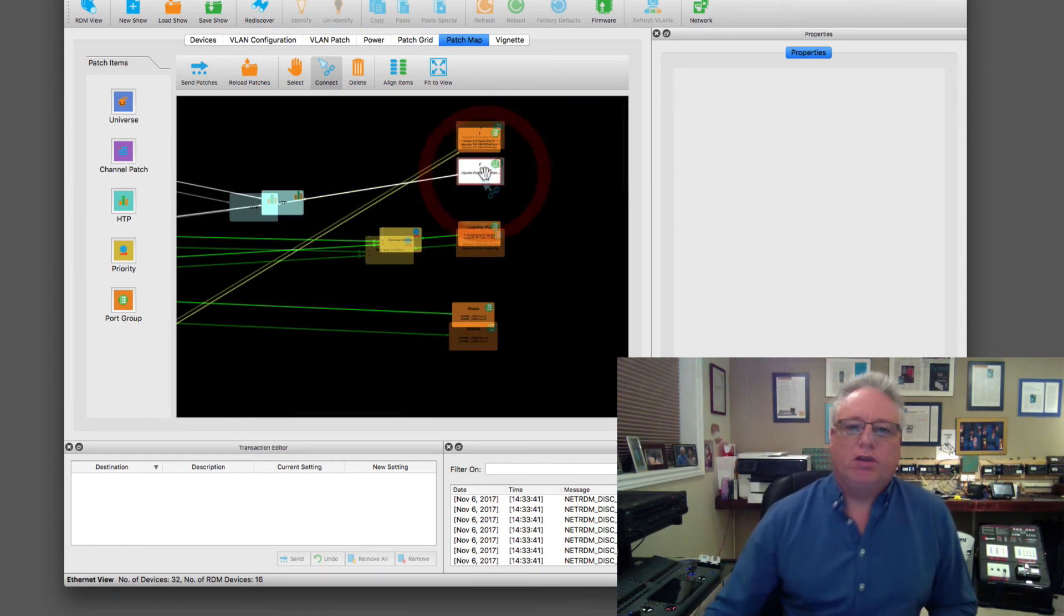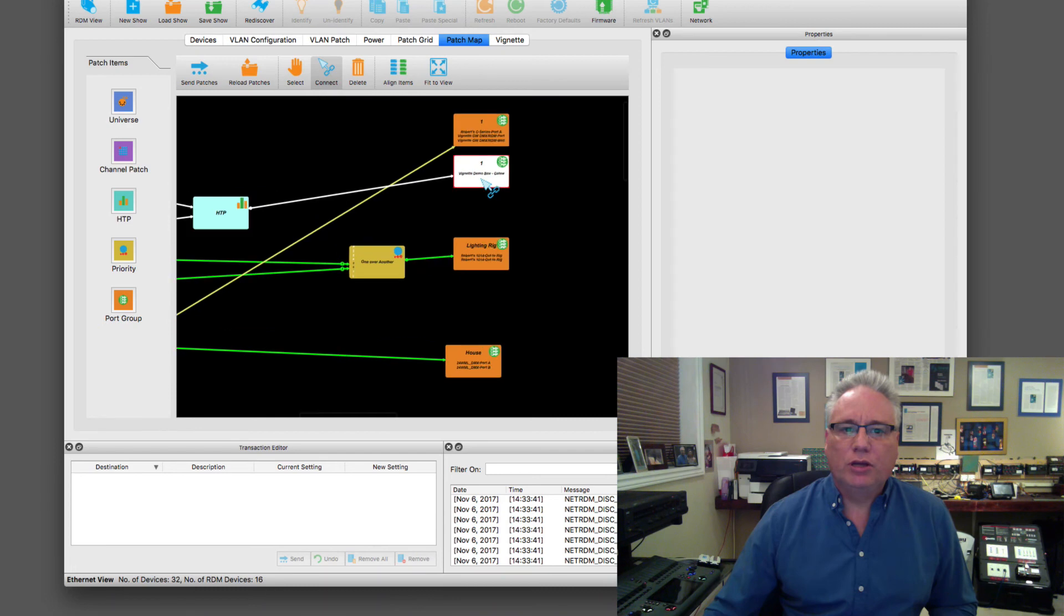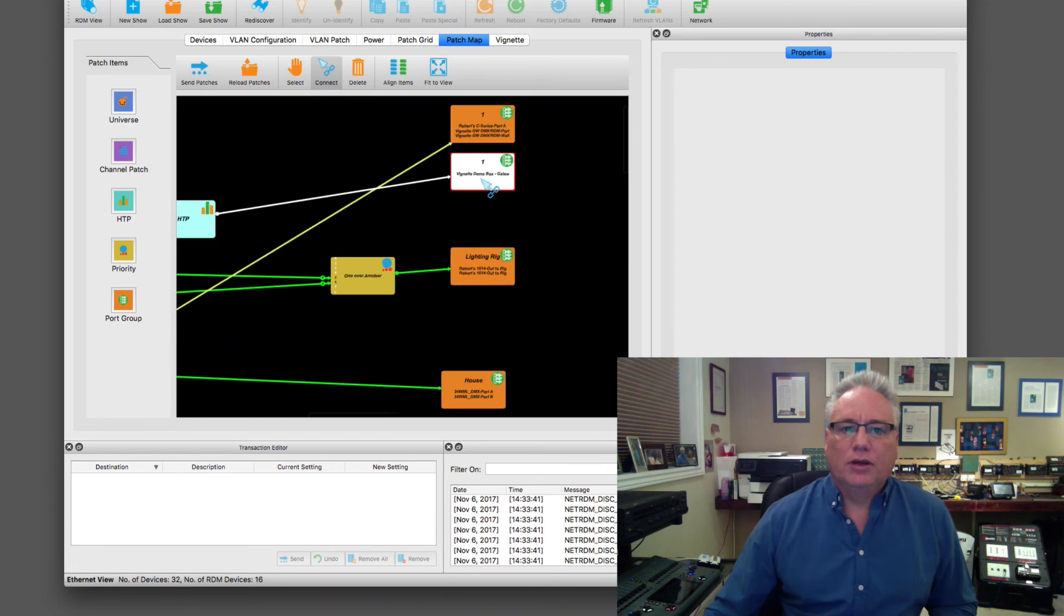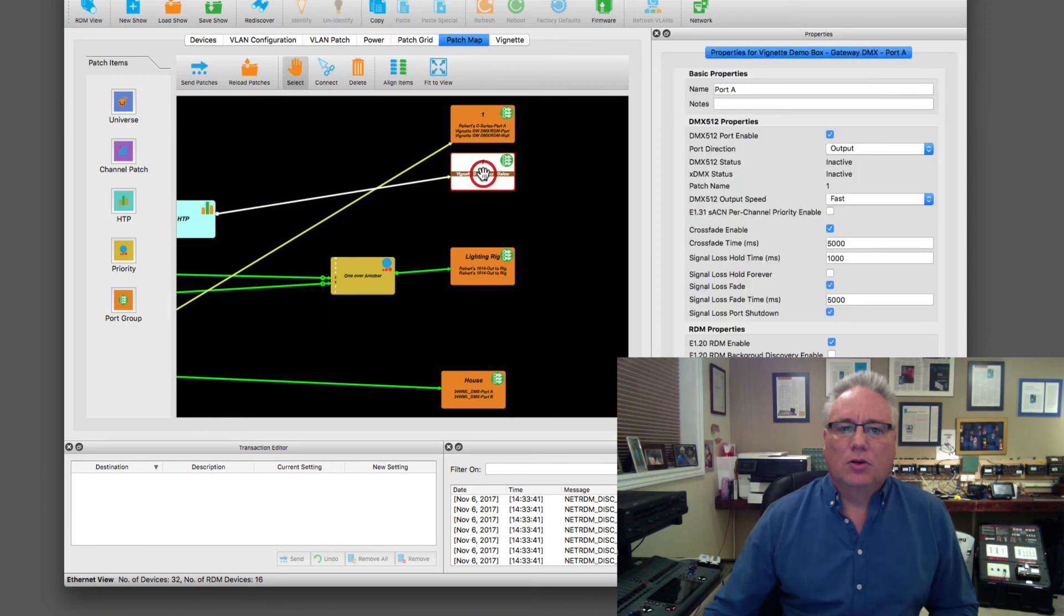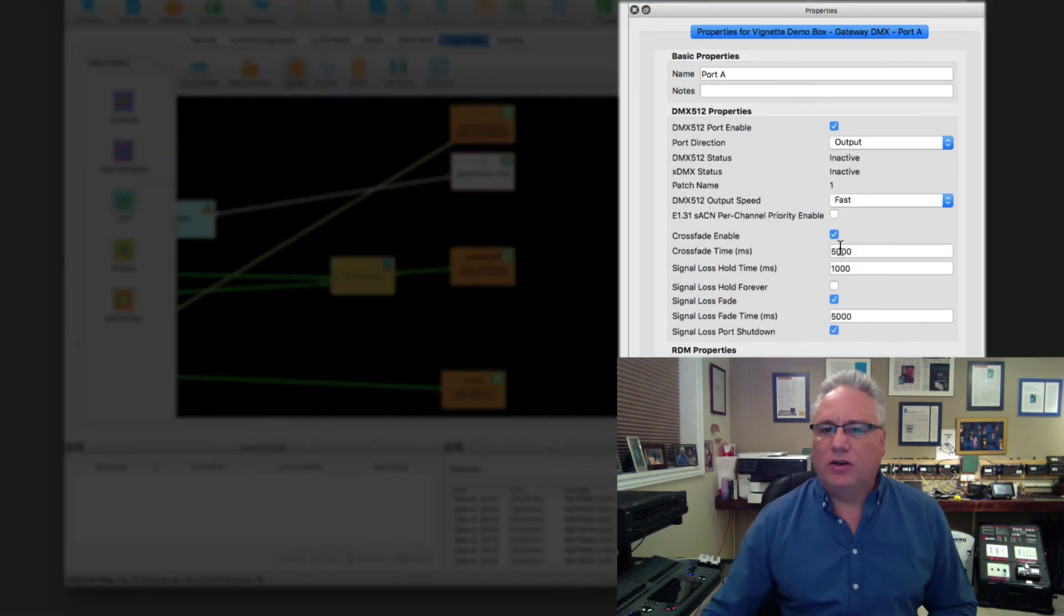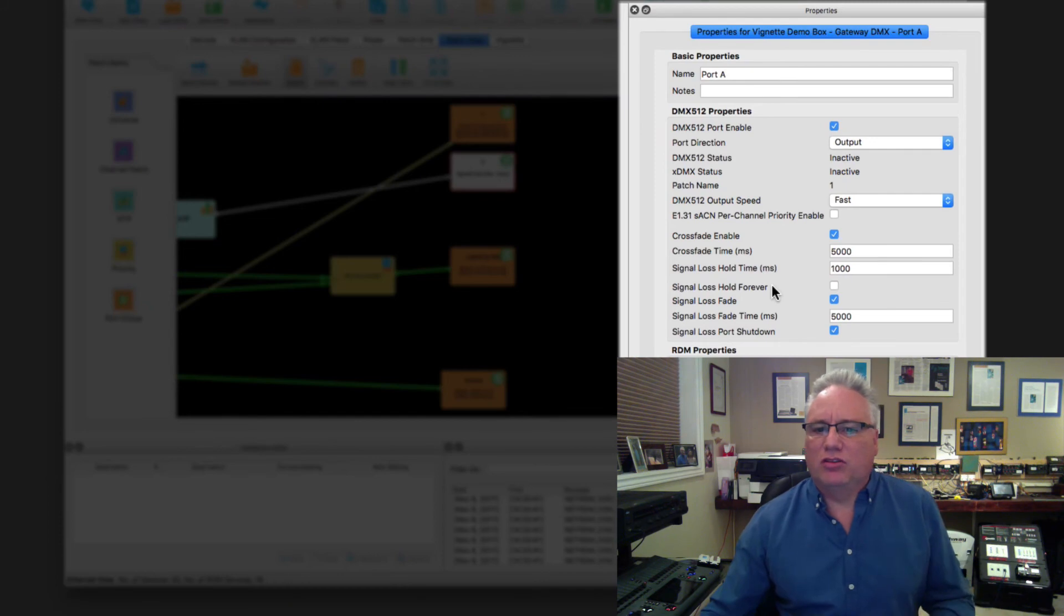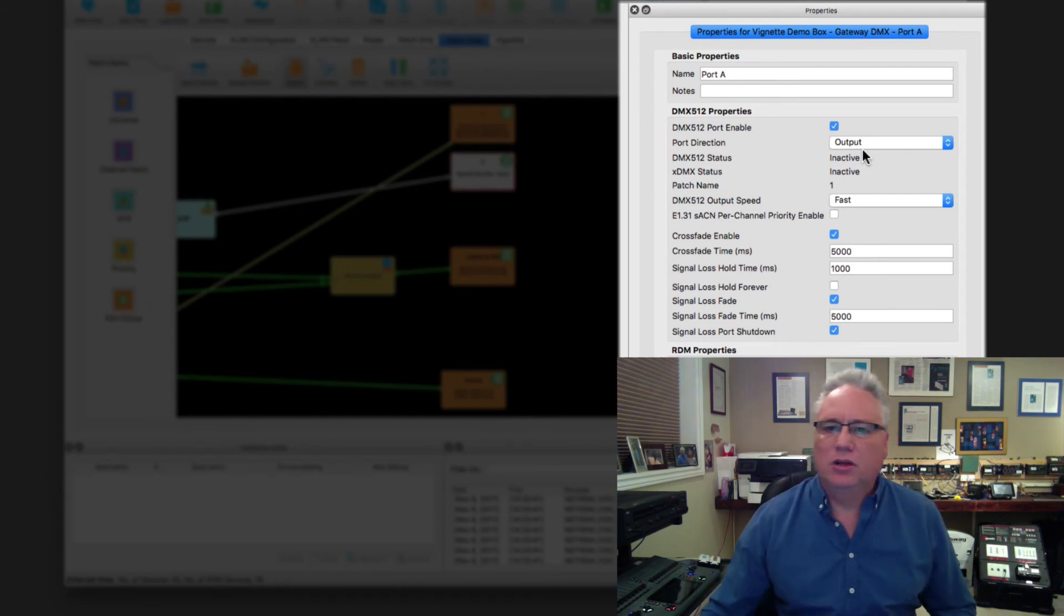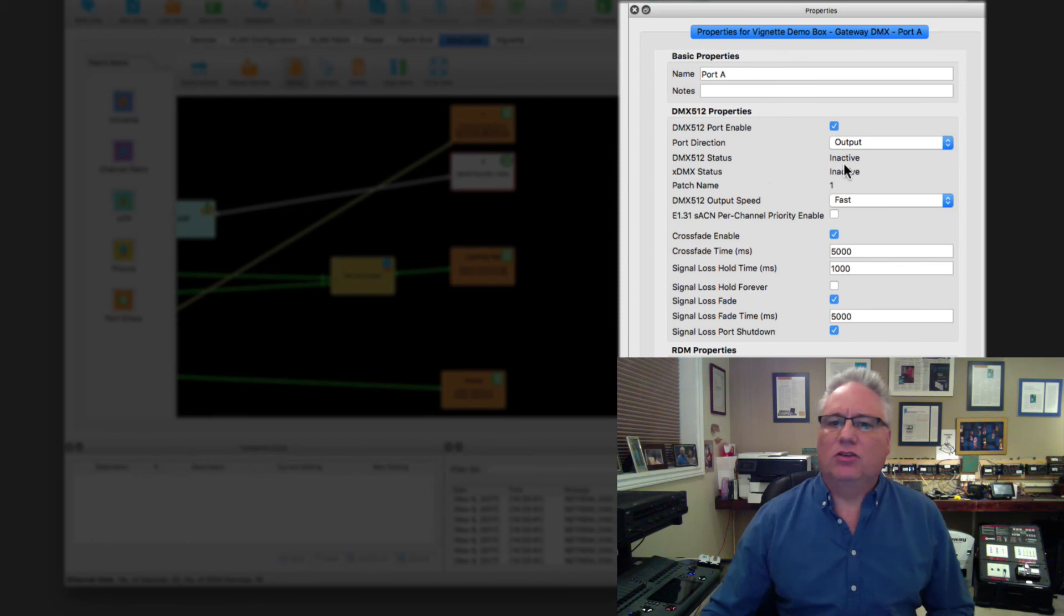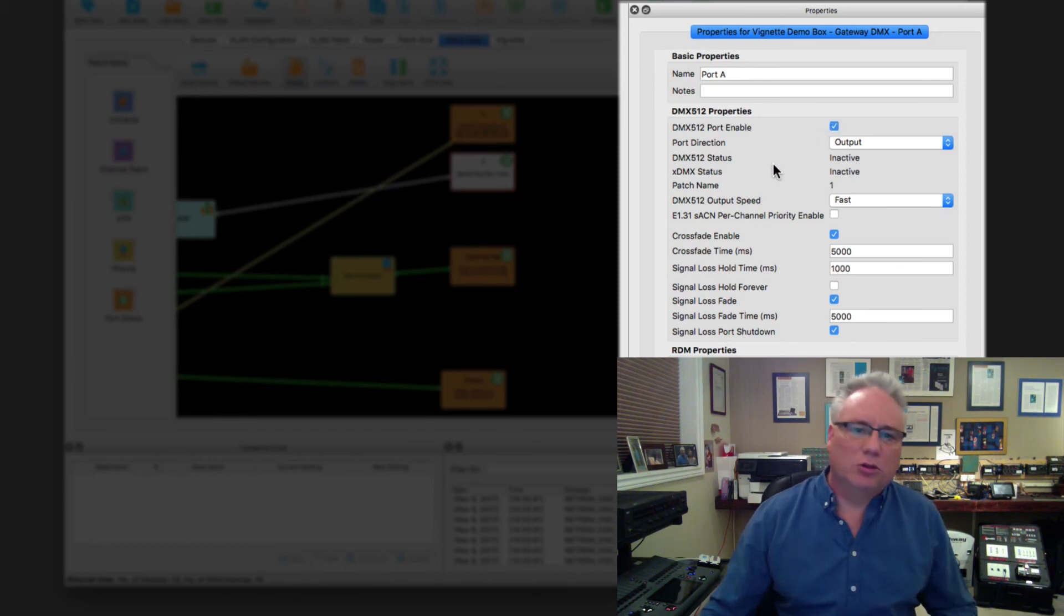Now if I want to drill down any further I can zoom in, get a bit more information. By touching one of these guys here I can get its properties, and there's where I can set single loss.